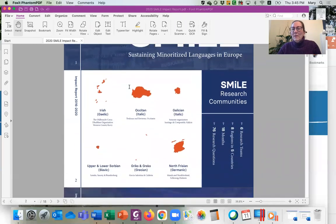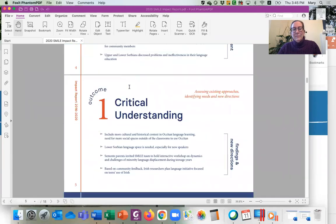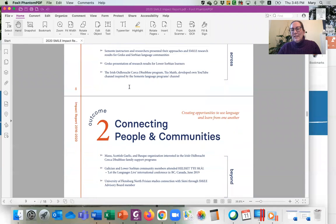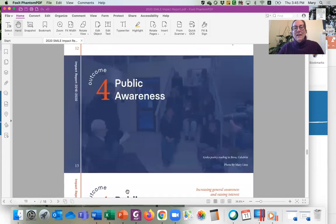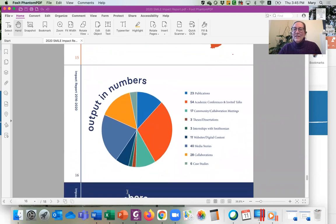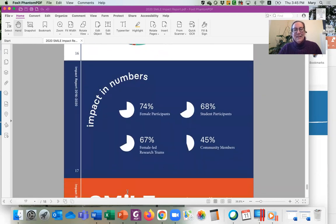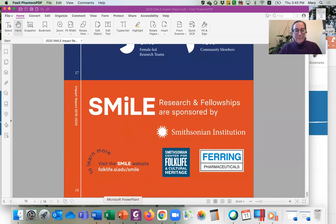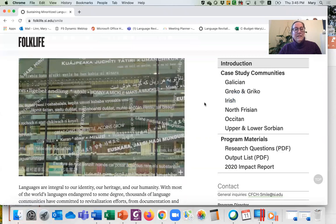You can see this very quickly — it covers what we just talked about: the outline of each of the geographic areas, the critical understanding, connecting people. The SMILE website has each one of the case studies, the research questions, the output list, and the impact report all right there.